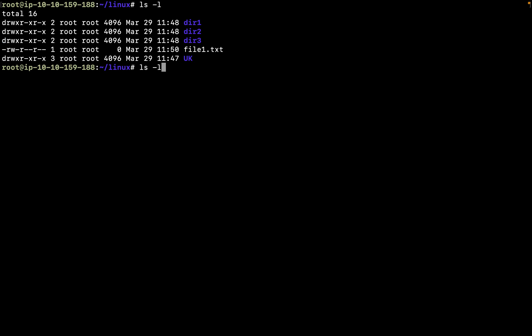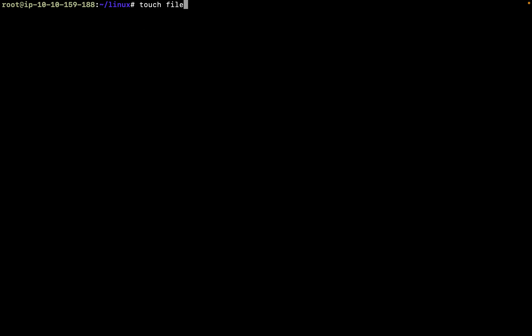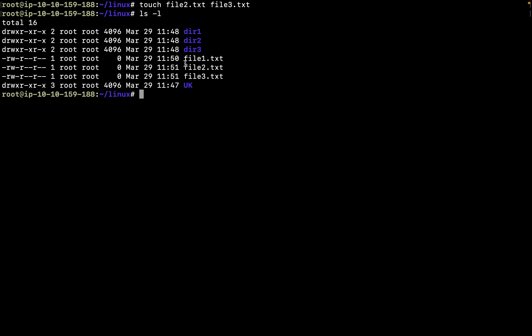By the way, you can use up and down arrows to browse previous commands. You can create multiple files with a single touch command — for instance touch file2.txt file3 — as many files as you want. If I do ls, it's created file2 and file3.